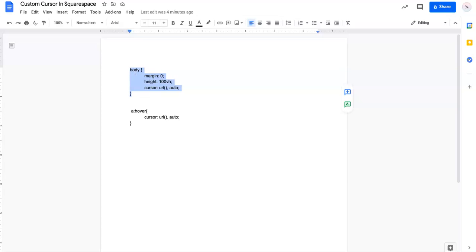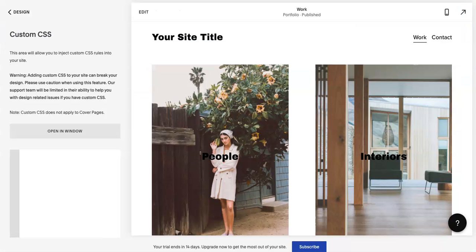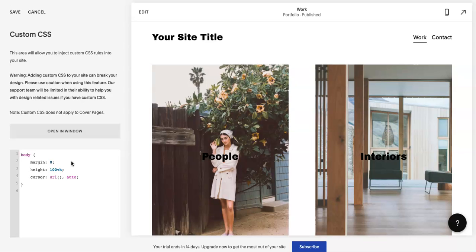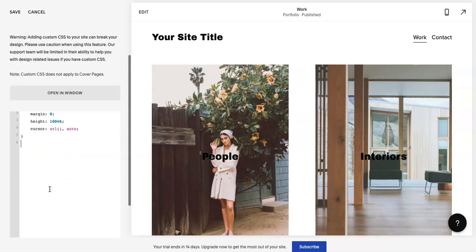You'll find this code either on my blog post if you are watching this on YouTube, or by scrolling down on my blog post. So just copy and paste it to this Custom CSS panel.